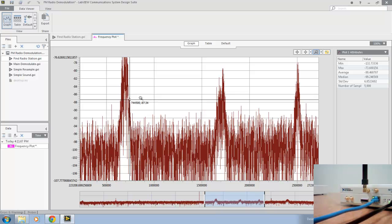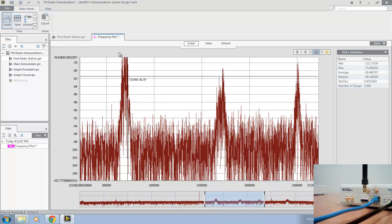Using that information, we'll go back and we can focus in on the 93.7 megahertz station and read it again. So we'll go back to findradiostation.gvi.